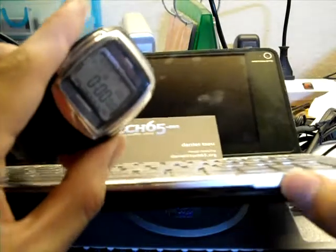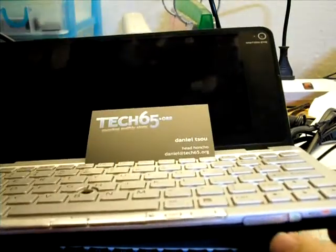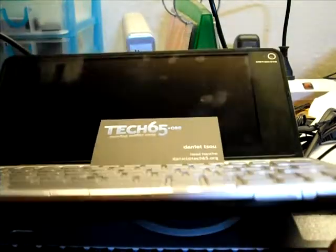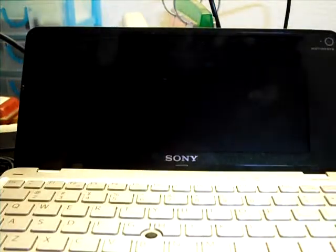So, this is my stopwatch, and here we go. Take away the card.